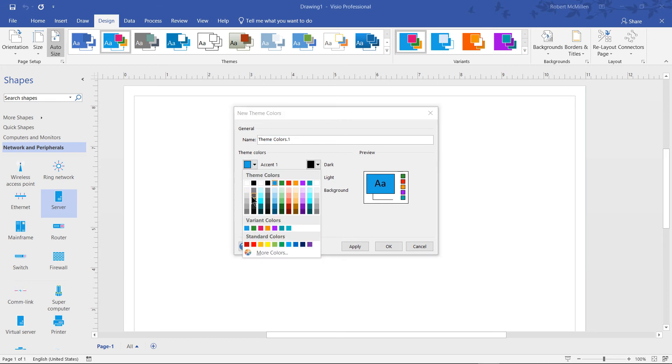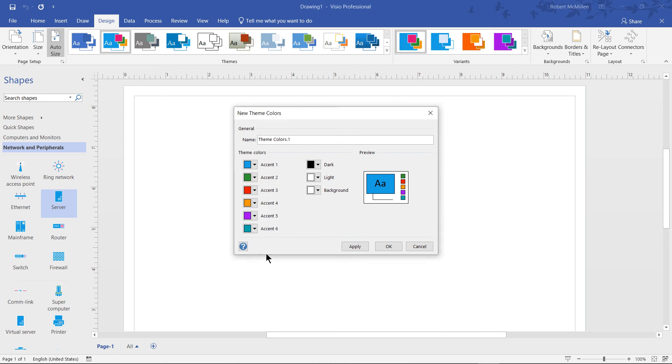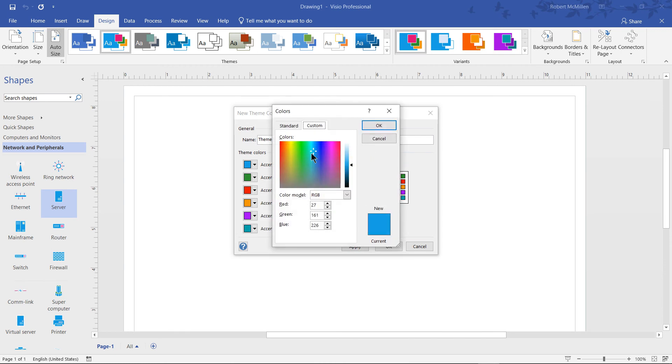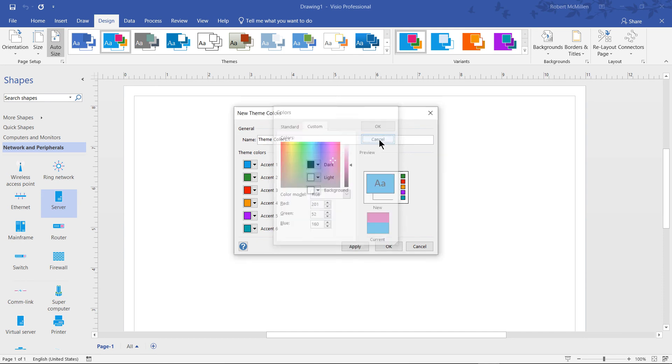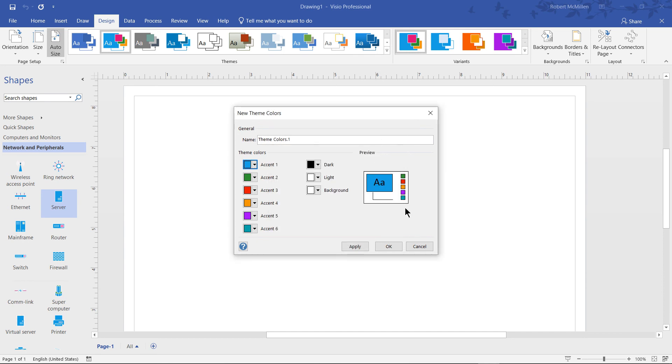is I can click on that and choose any one of these colors. I can even click on More Colors and create a custom one here.